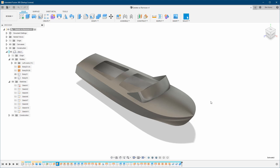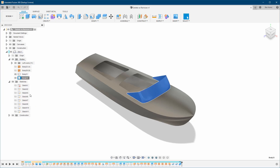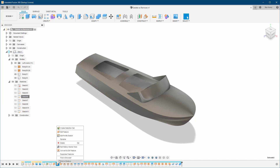Let's start with the delete function. Delete can be used everywhere — you can delete a body, you can delete a function, any kind of object that you want. As you can see, it can be sketches, it can be features, and so on.